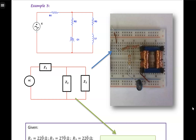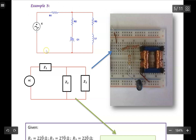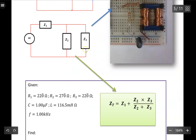Hello, everyone. In this video, I would like to go over the details of how to calculate the total impedance for this particular circuit. In this circuit, we are given R equal to a certain value, and also the capacitor and the inductor, and also given the frequency as well.